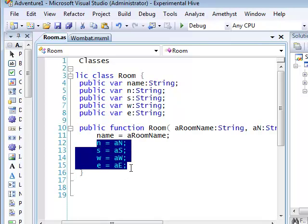Now, declaring publicly accessible variables in this way is not particularly good object-oriented practice. But it's simple, so we'll stick to it for now. In a later tutorial, I'll show you how to hide internal data of objects and use accessor methods to get and set their values.